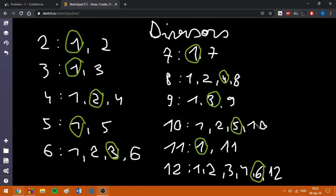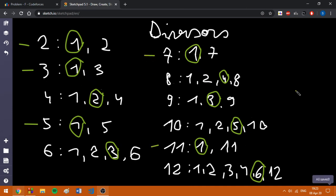Now, I have marked the biggest divisor in order to be able to sort the numbers from 2 to n in the increasing order of the biggest divisor. Basically, we are going to take numbers like this. Firstly, we are going to take the prime numbers 2, 3, 5, 7, 11.